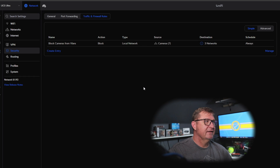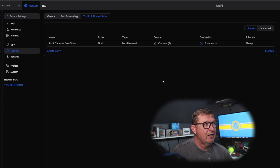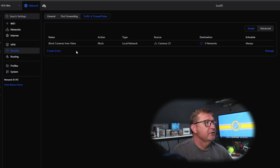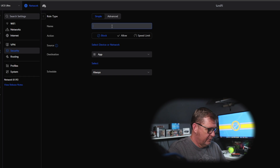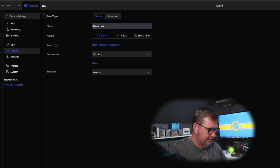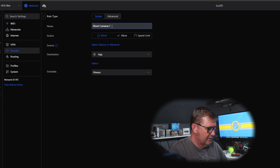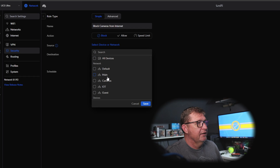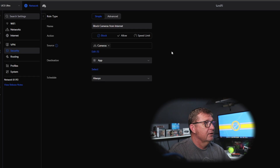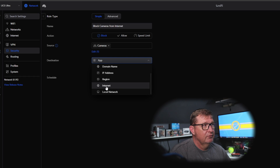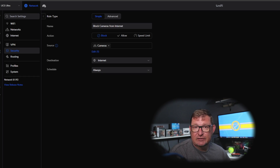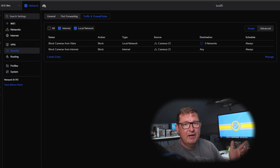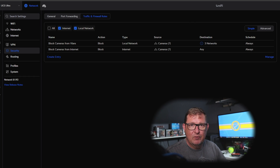The next thing I want to do is block the cameras network from getting on the internet entirely — because if someone can hack into them, you're wide open. We'll click 'Create Another Rule' and name it 'block cameras from internet.' Select the cameras network, change the destination from 'apps,' scroll down and click 'network,' leave it scheduled as always, and add that rule. Now the cameras network is isolated — it doesn't really know anything else is out there.